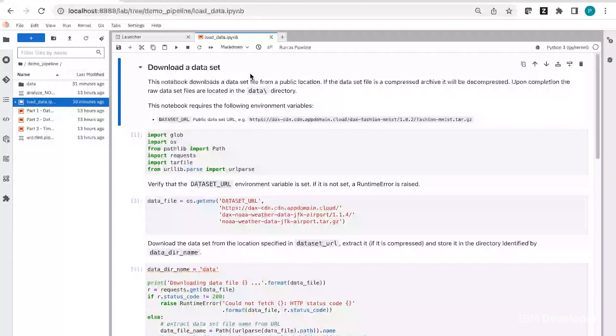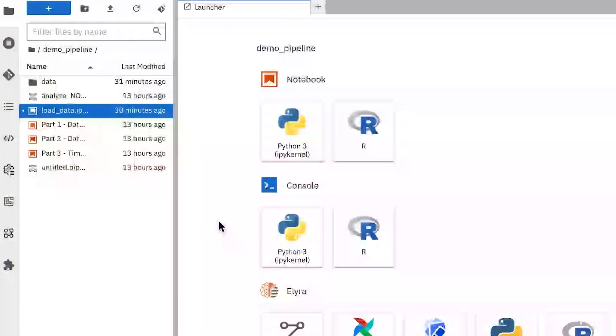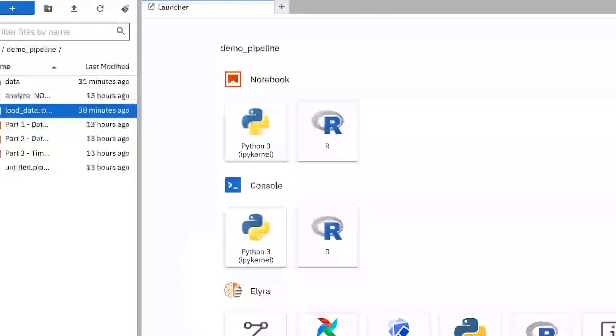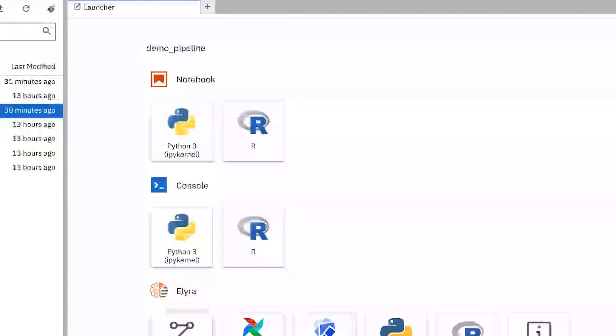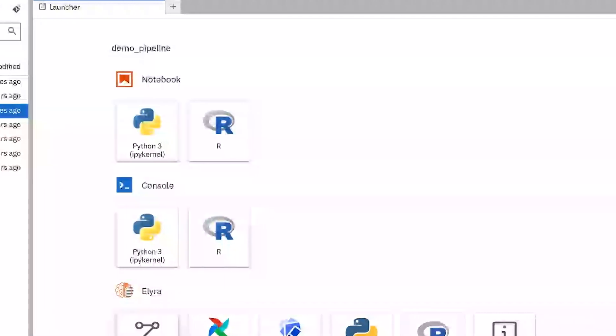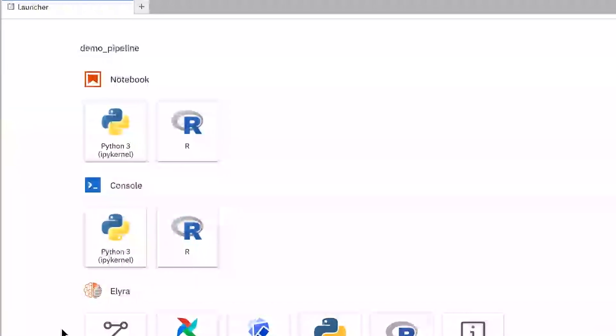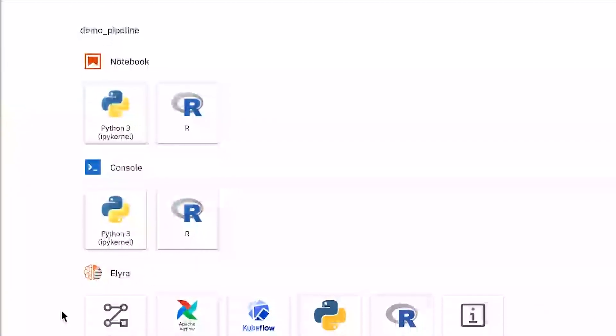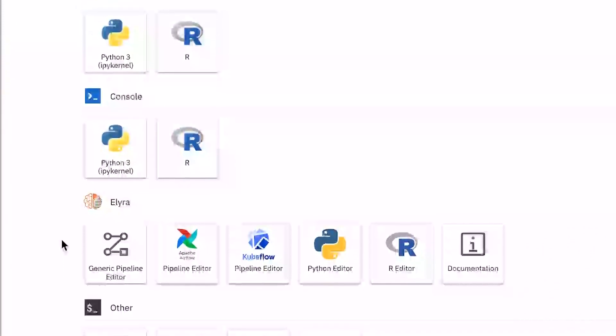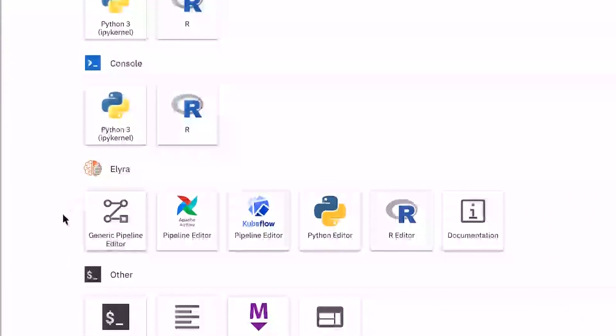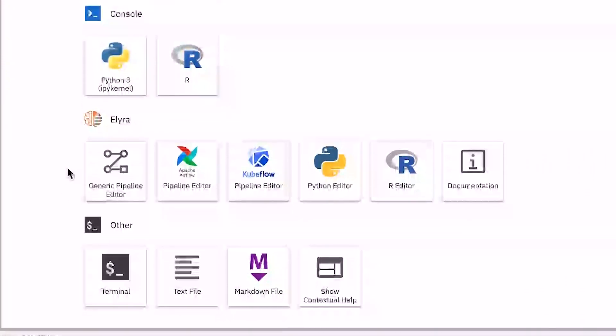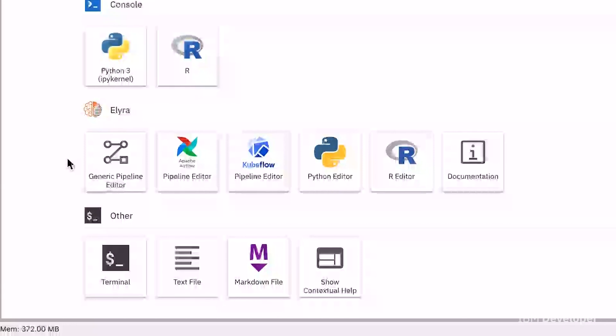What I'm showing you here is JupyterLab, which is a very popular development environment for data scientists and developers alike. This is an installation of JupyterLab that I'm running locally on my laptop, and we can see that I have installed the Alera extensions, which provide some of the productivity features I've mentioned.